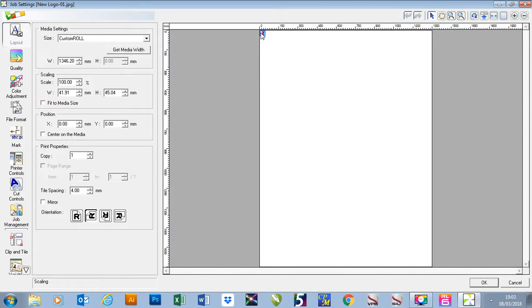We then have our job on the right hand side as you can see it puts it to the zero zero point of our media. So this is our starting point towards the panel side of our printer. This top edge here is the first edge that we printed.